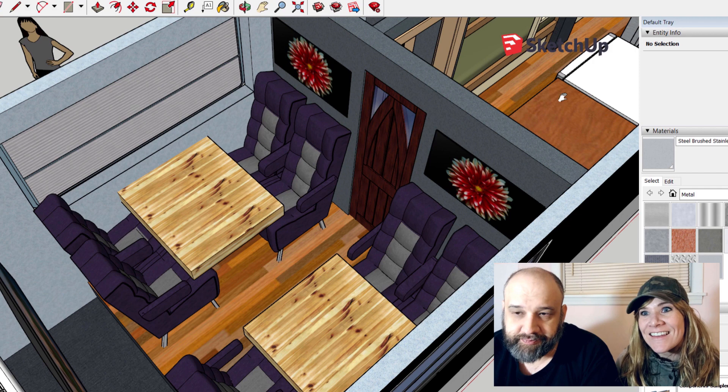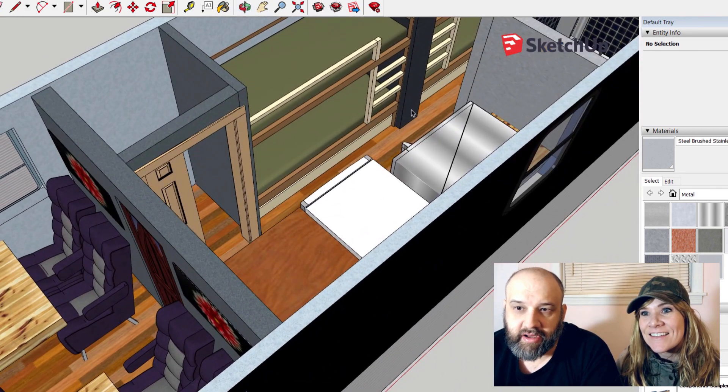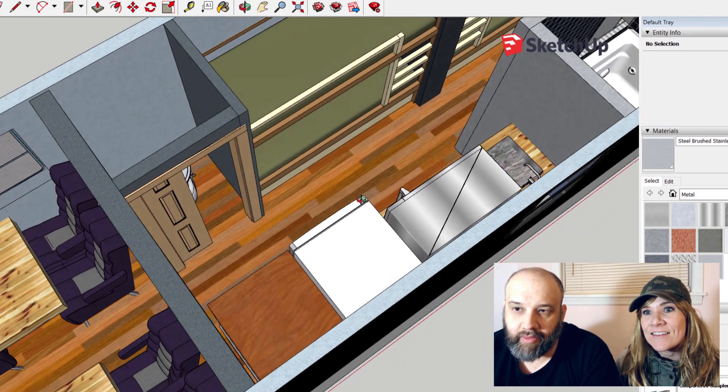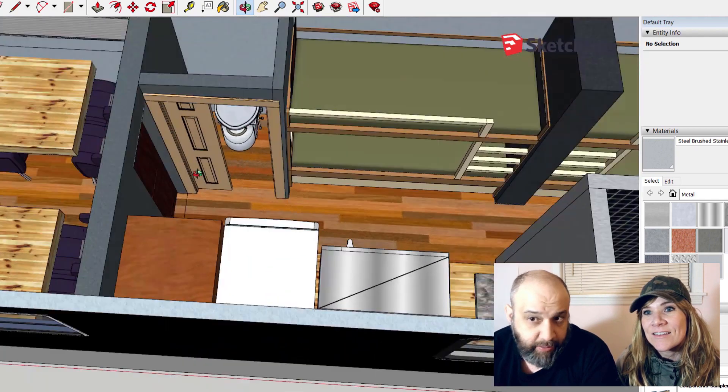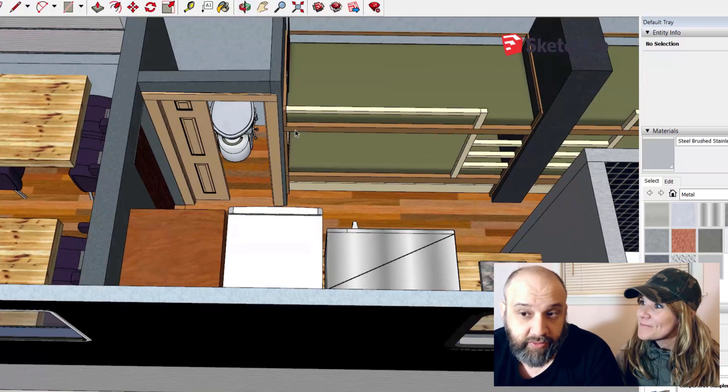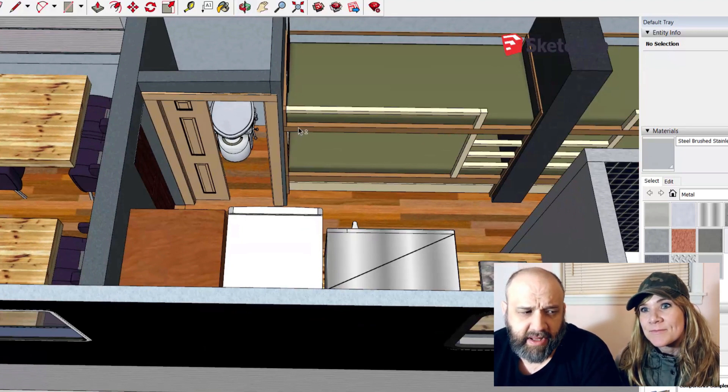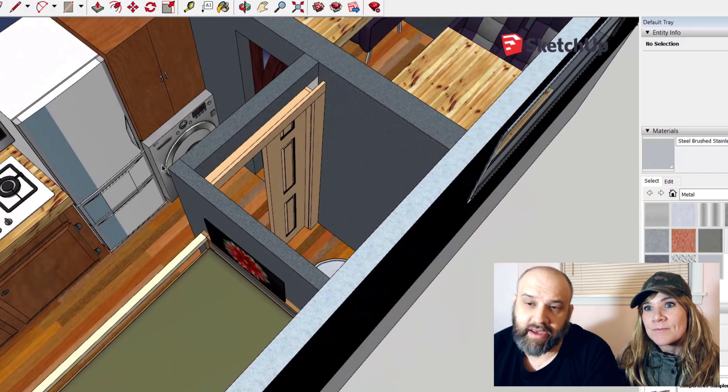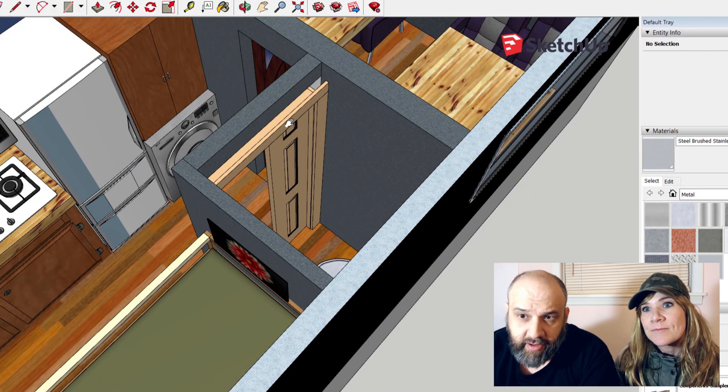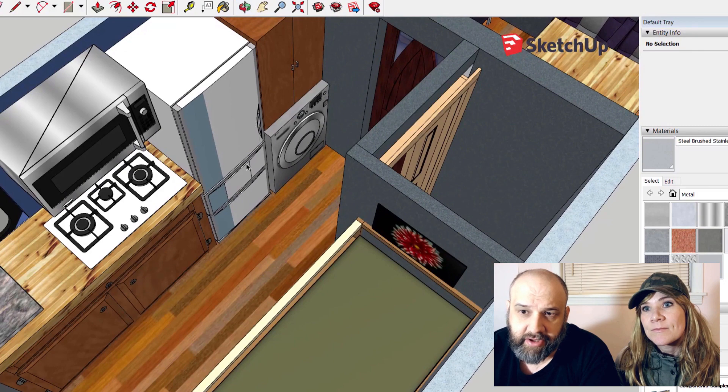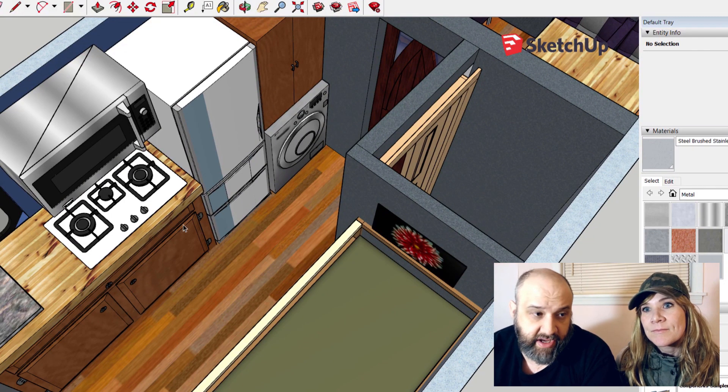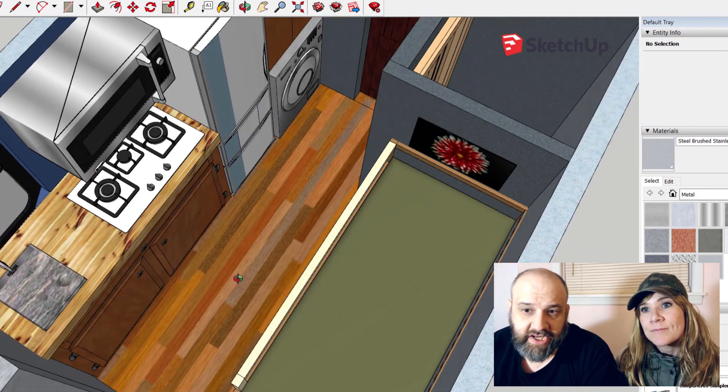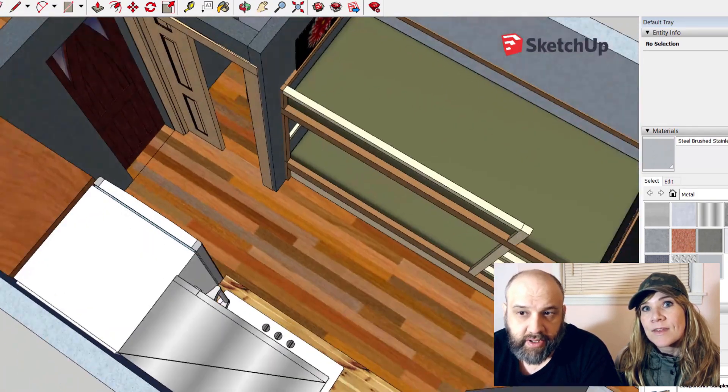In the kitchen here, across the way you get the compost toilet—this is toilet one of two, by the way. We found them to be a lot better than having a black tank. There's a washer-dryer combo unit underneath, and then above that a pantry, our fridge which is designed for RVs, our convection oven, and most likely a gas stove.